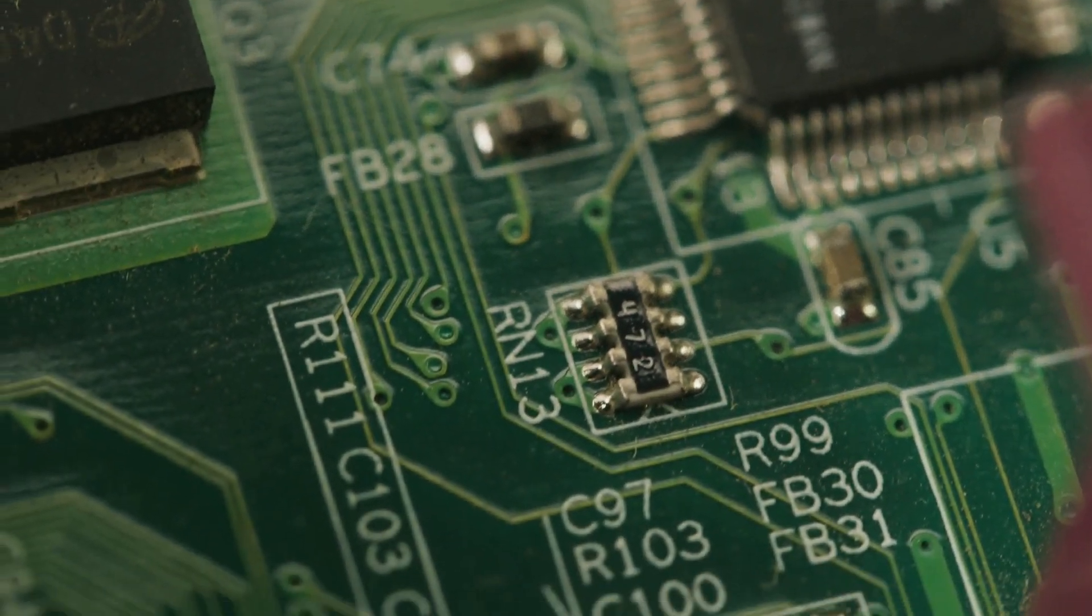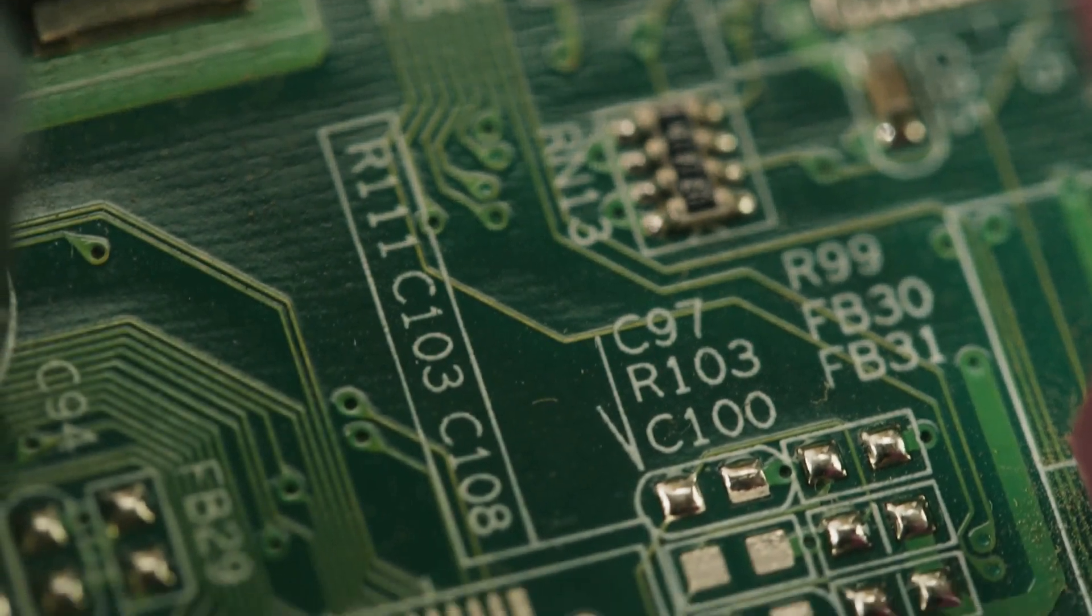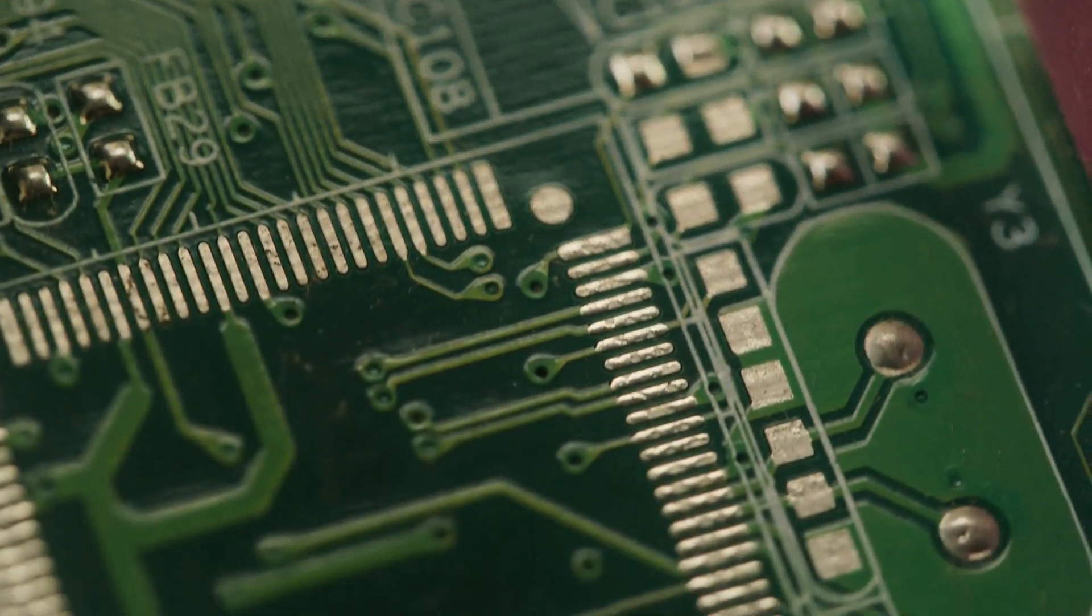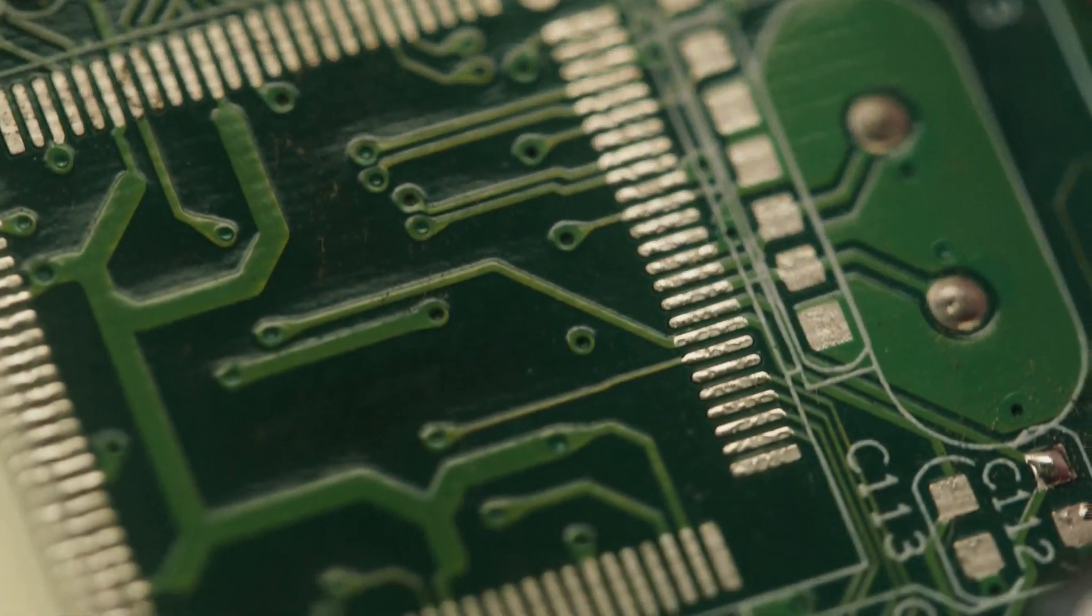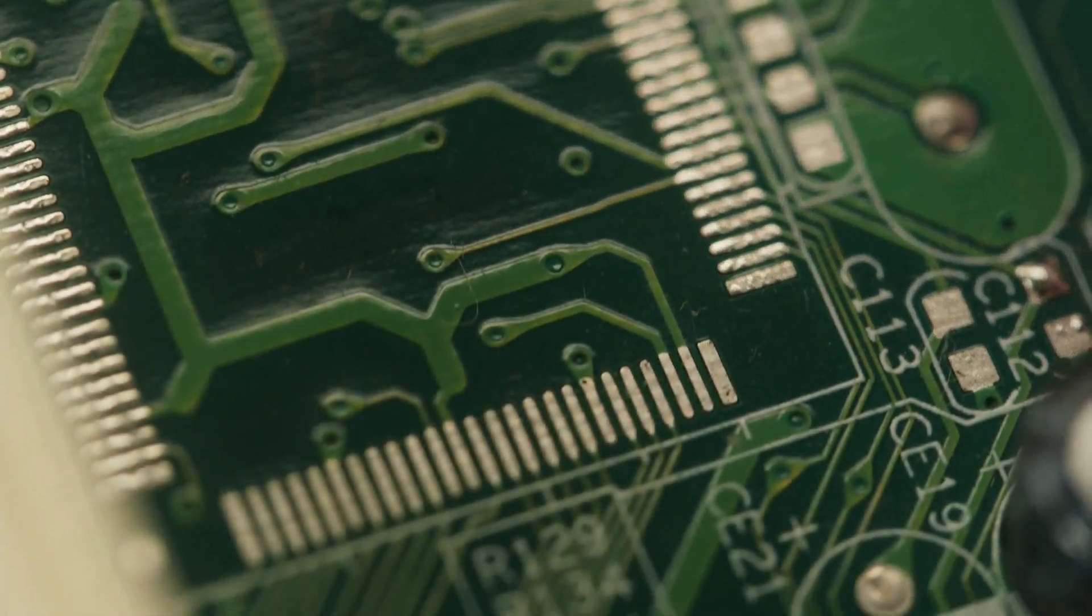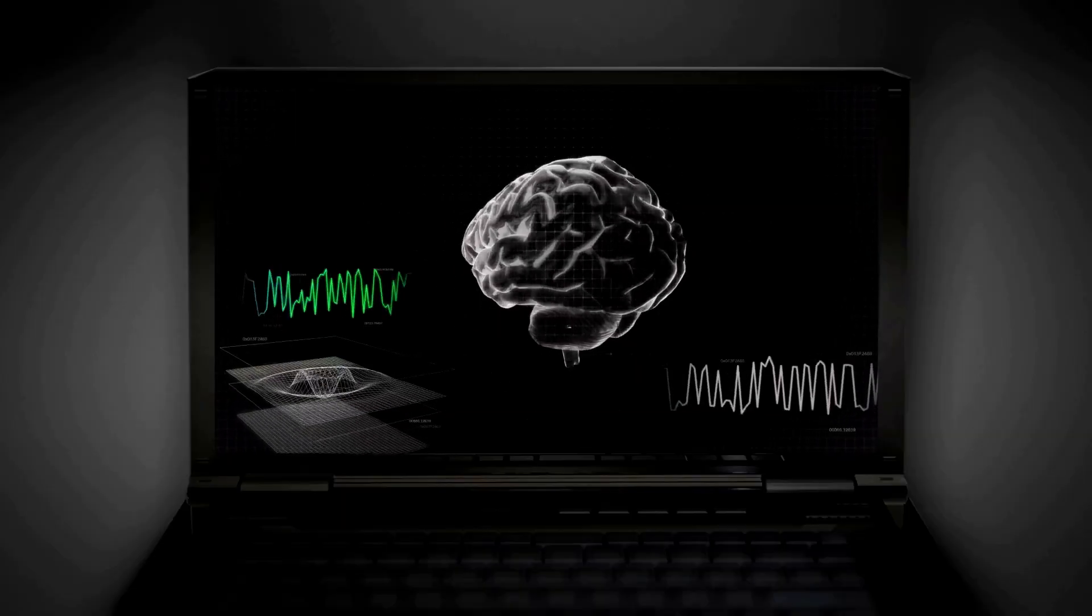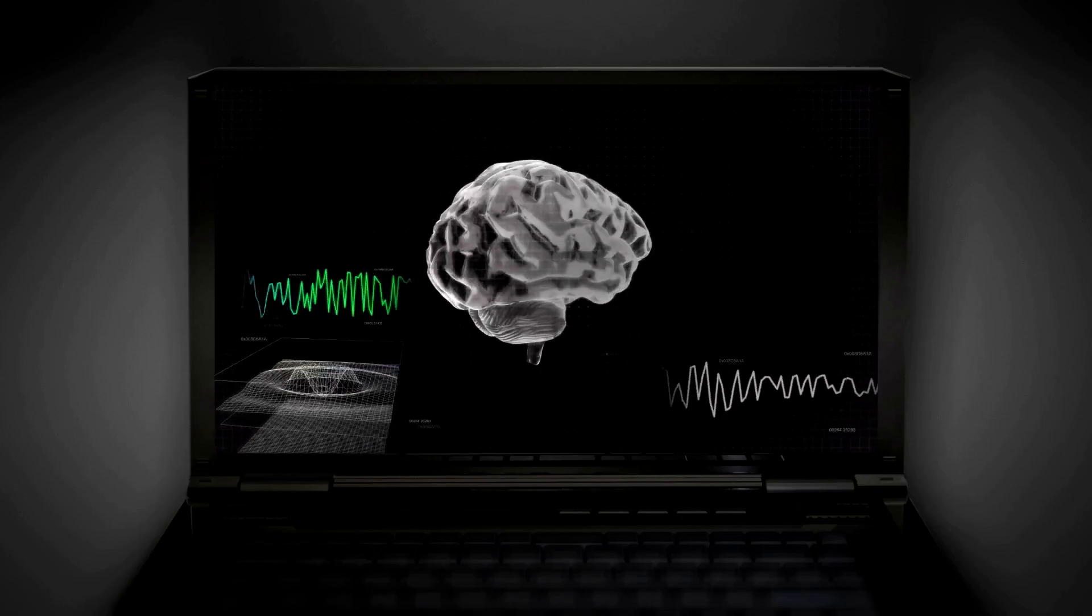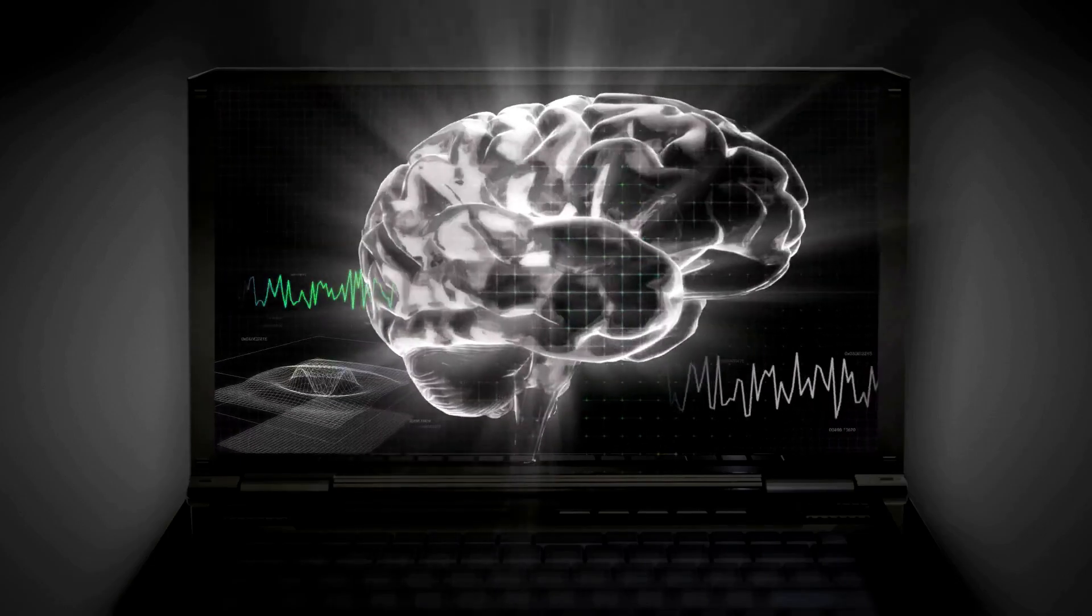This tiny titan powers the CMOS chip, a critical component that stores your computer's BIOS settings and system time. It's like the brain's notebook, keeping track of all the important details.